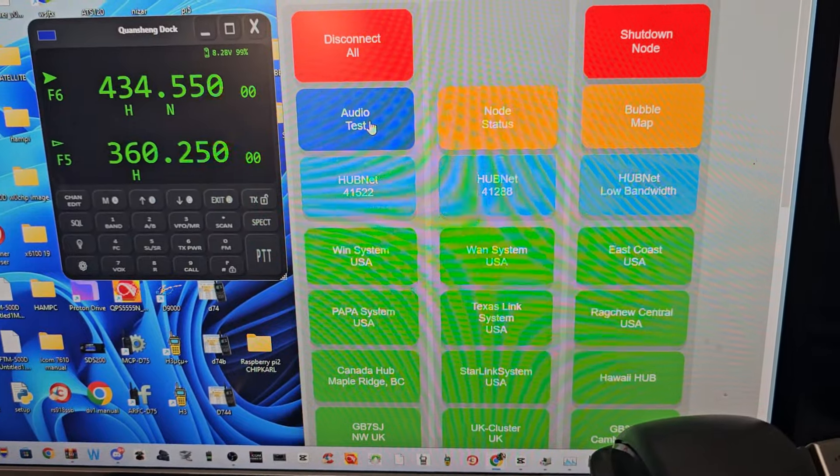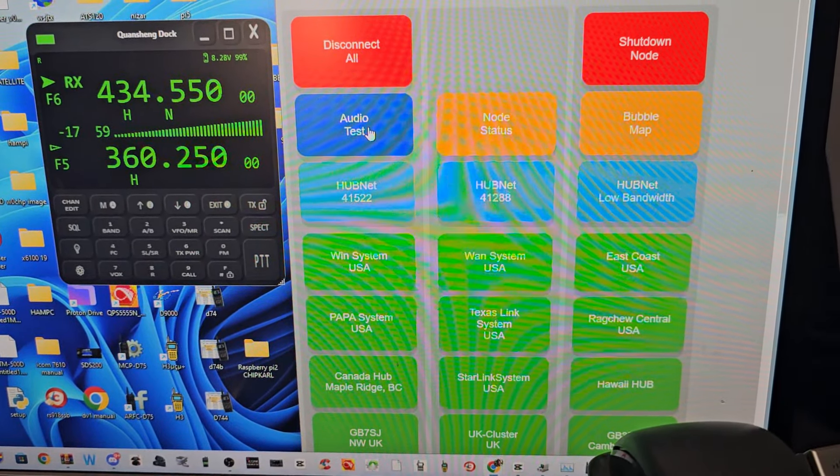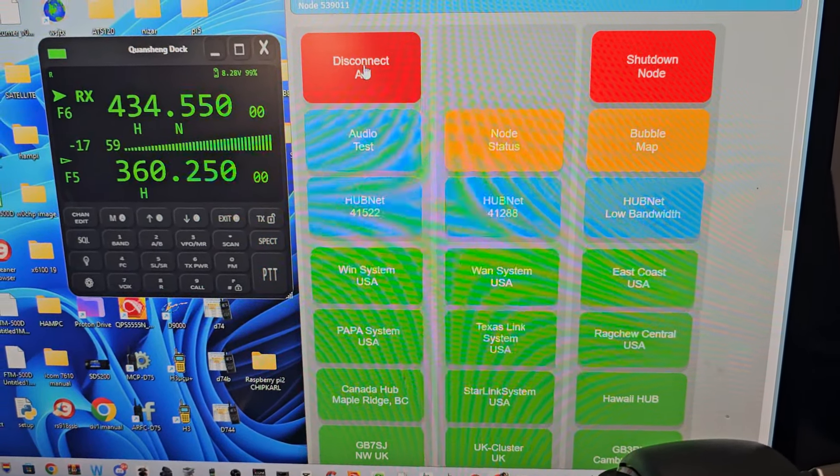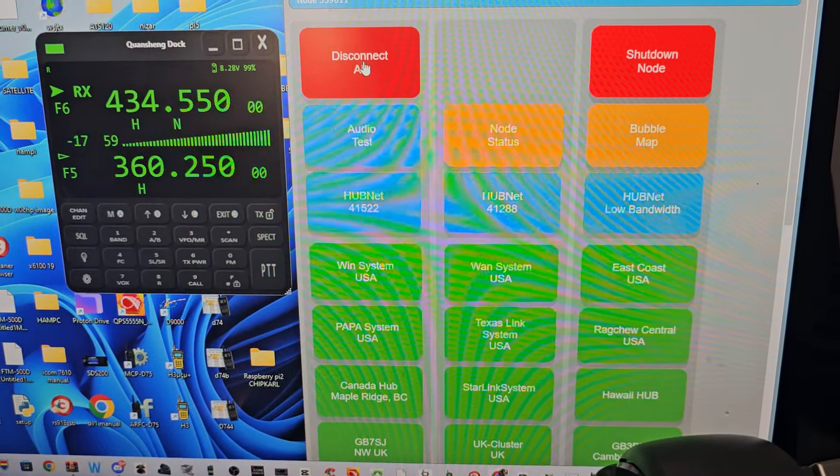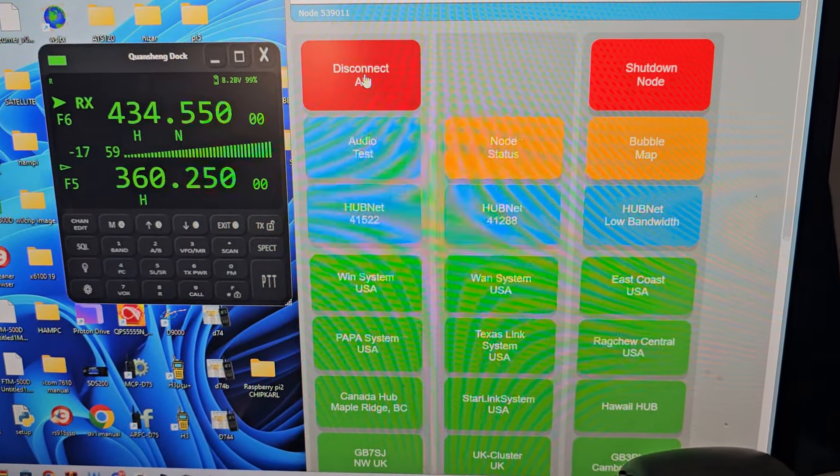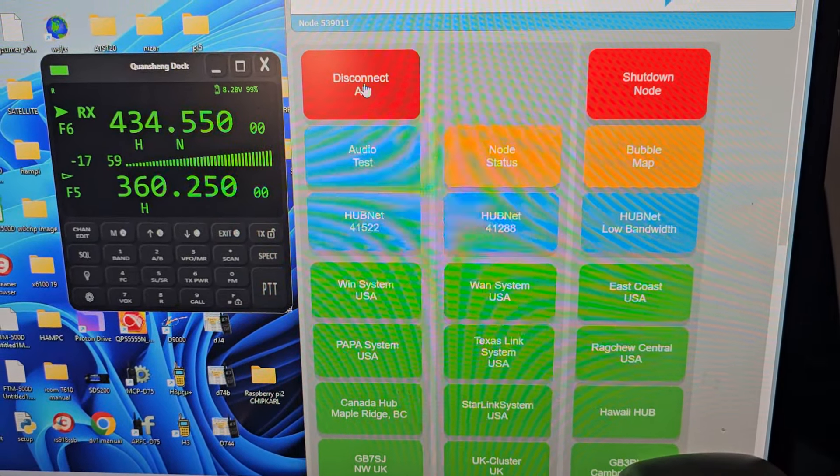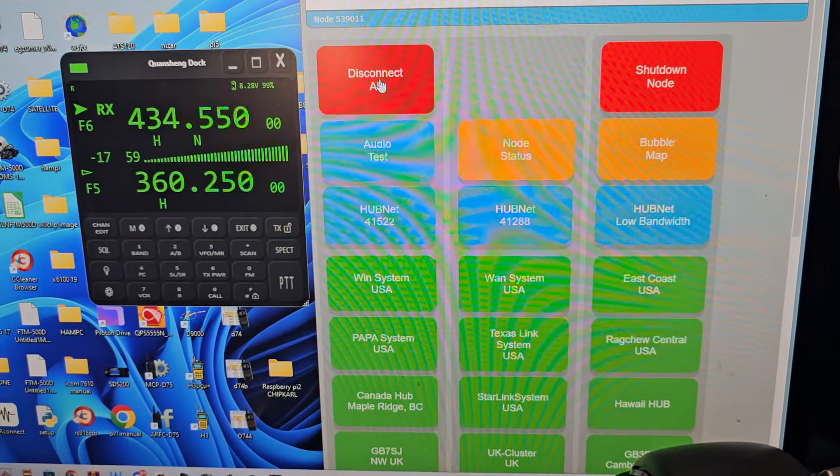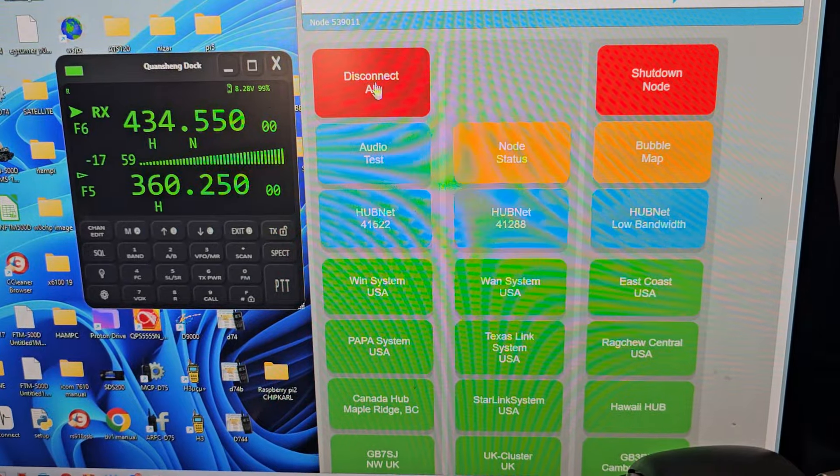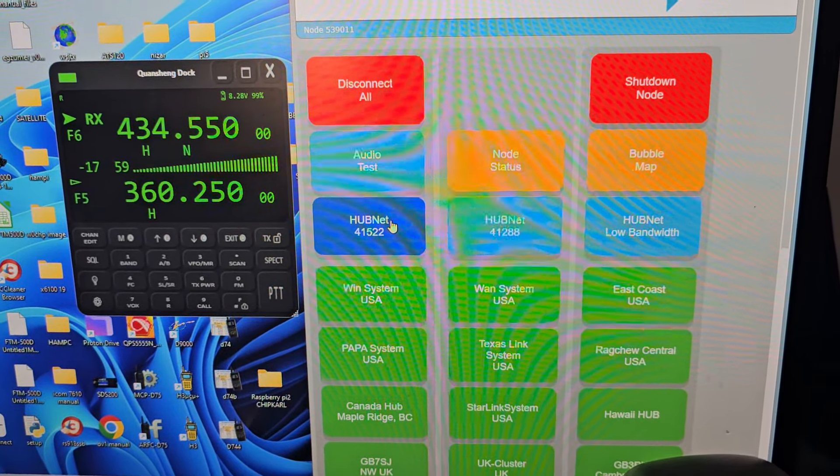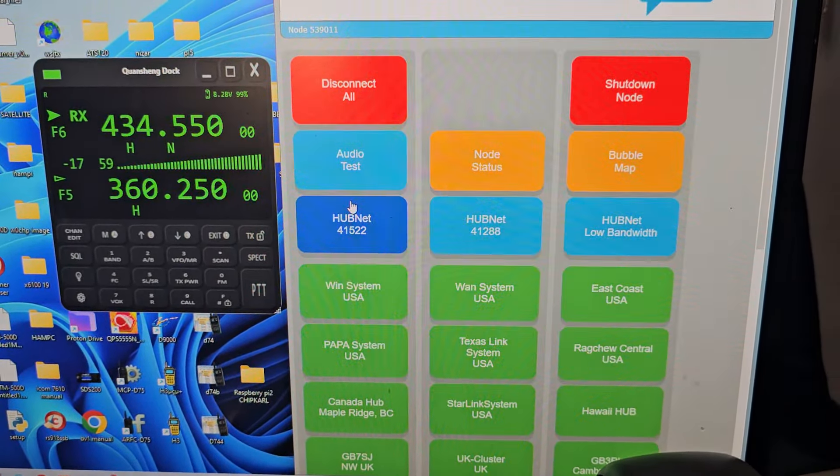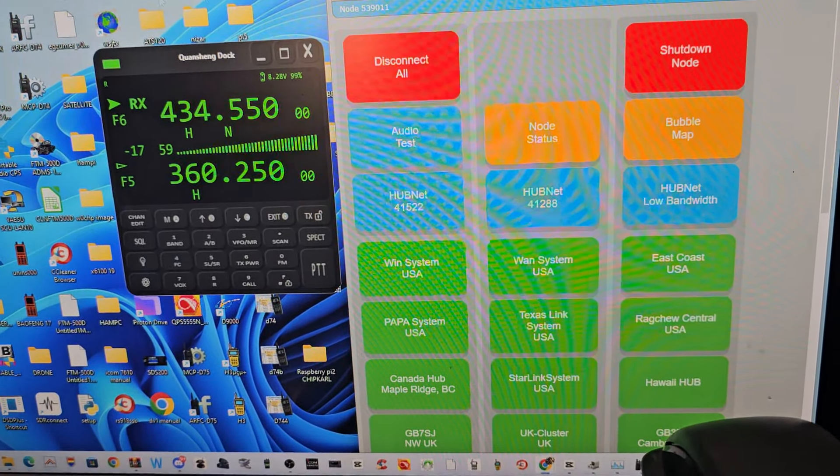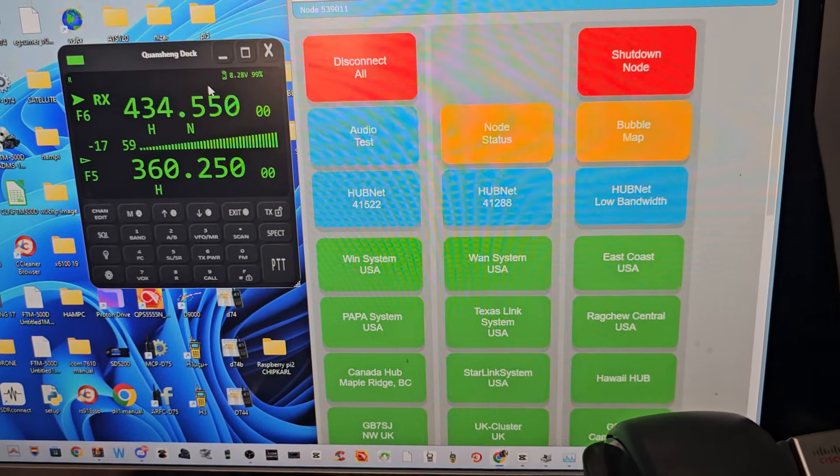Click audio test again. It goes into transmit. So we'll just stay disconnected for now. We'll just go HubNet, back to HubNet. So for receive at the moment it's fine. I am able to make the radio PTT.